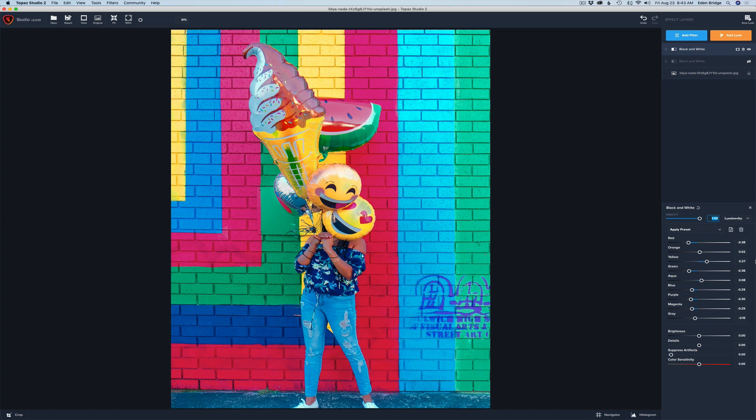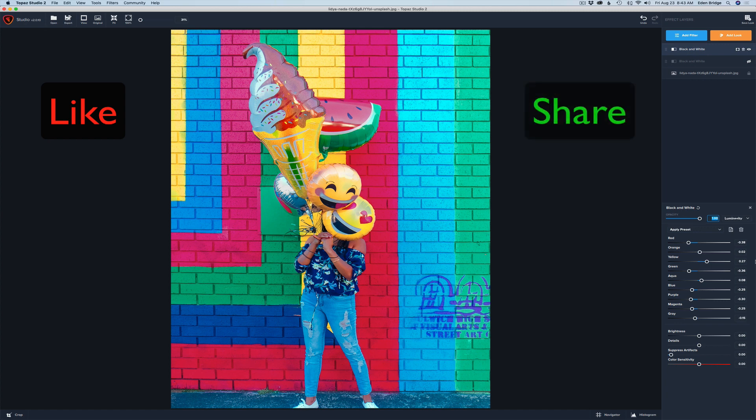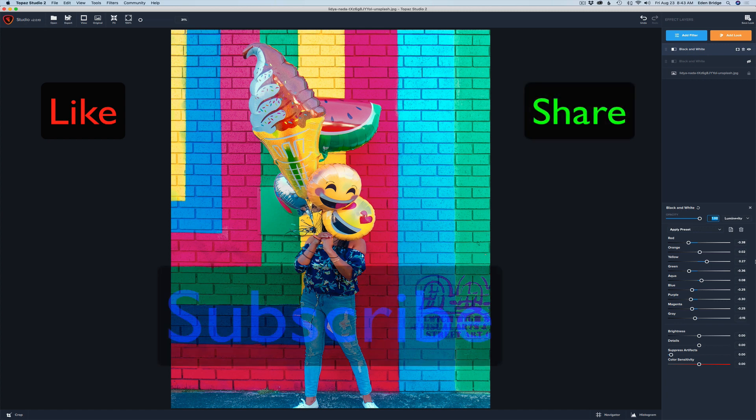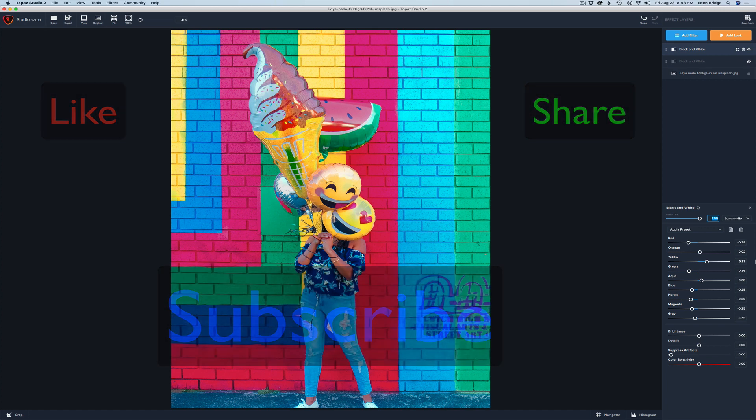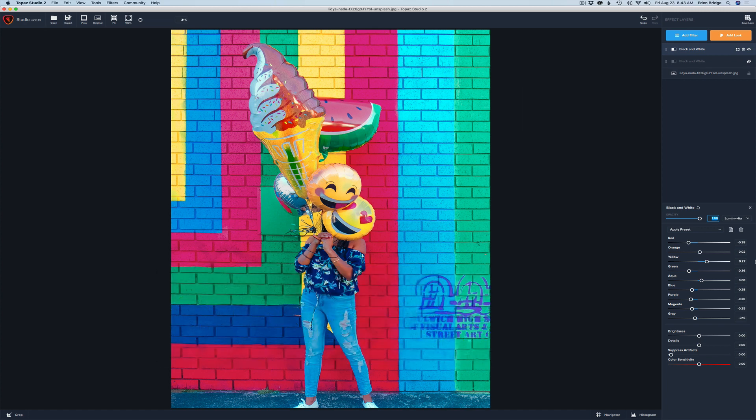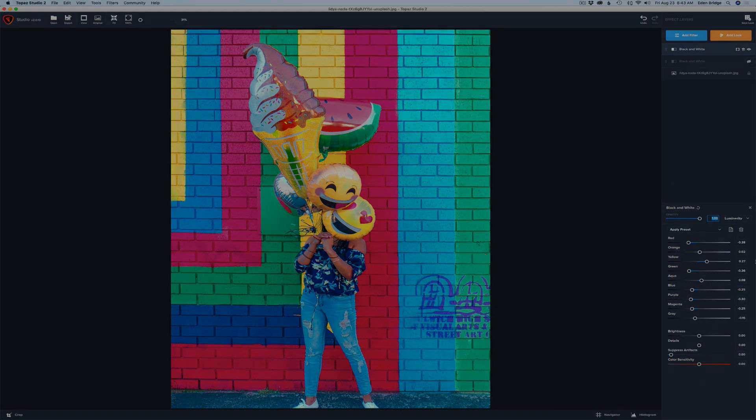Well thank you very much for joining me today on the Joy of Editing with Dave Kelly. If you like this video please give it a like and share it with your friends. And also if you're not yet a subscriber to my channel please do so and click the bell notification icon so you can be informed of all the new videos I'm putting out. Well thanks again for joining me. I will see you next time right here on the Joy of Editing with Dave Kelly.